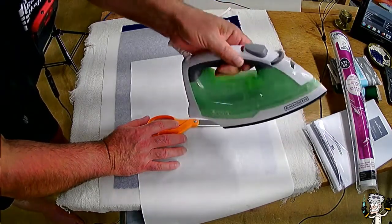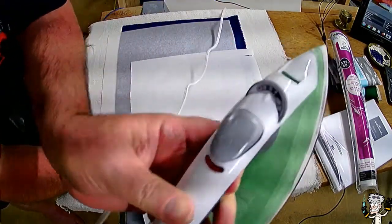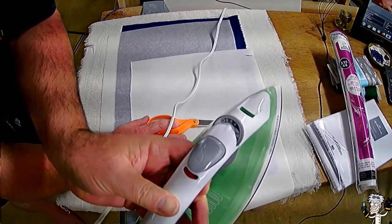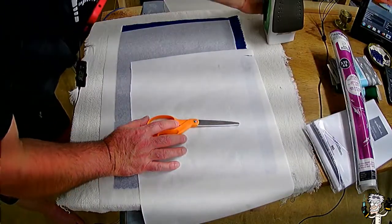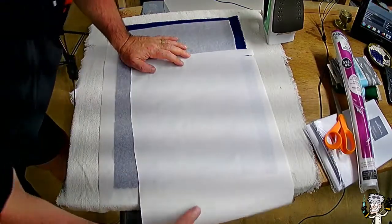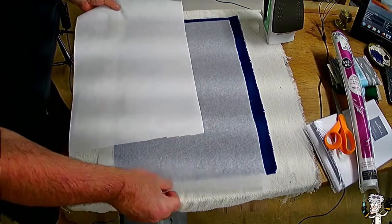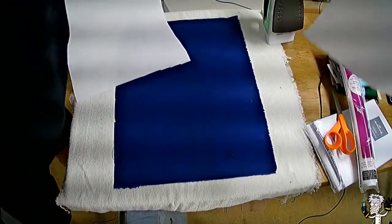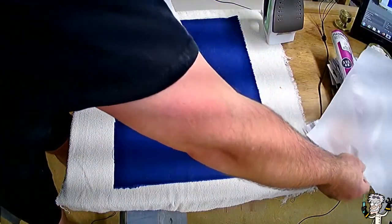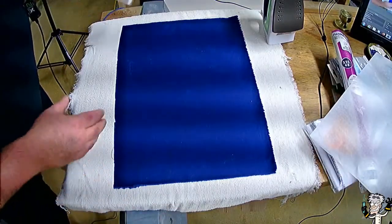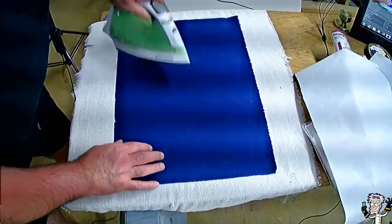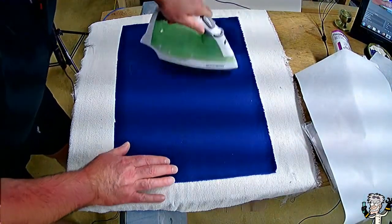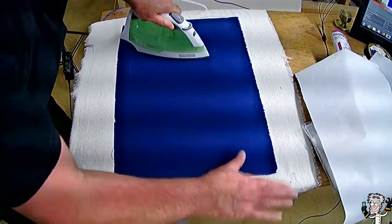So I have this iron turned on. It's on medium high. There is no water in there. We don't want any water. The way I generally start this out is I will take my cloth and lay it out and iron it to make sure it's good and flat. I've already ironed this to make sure it's flat and all the wrinkles are out.